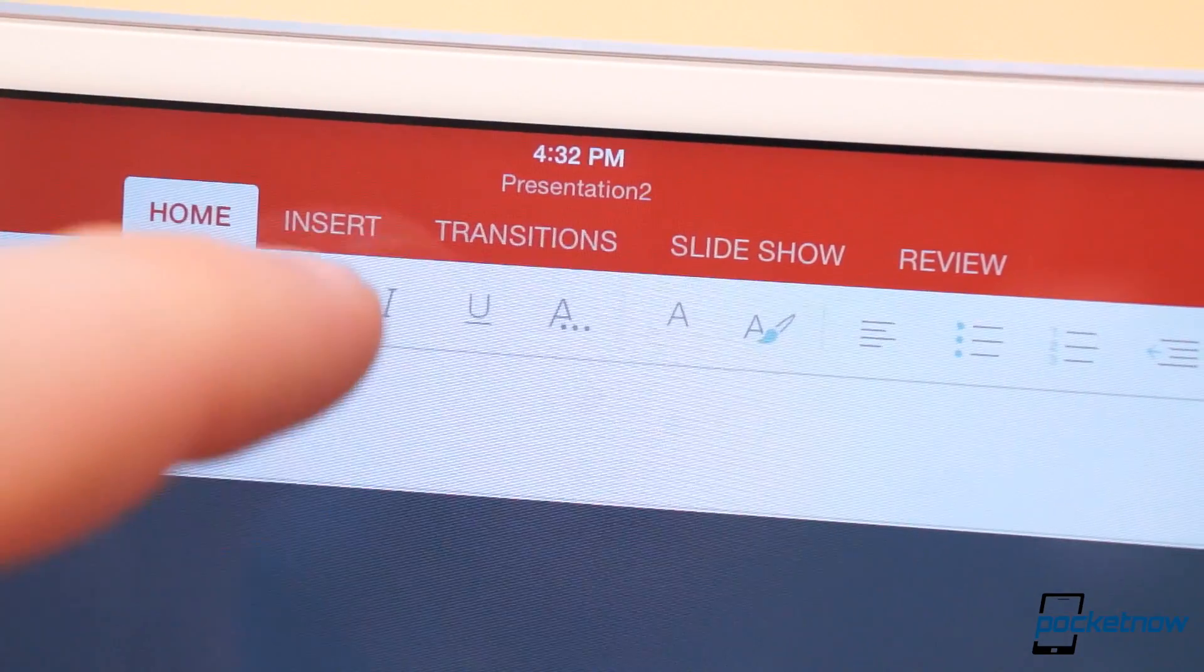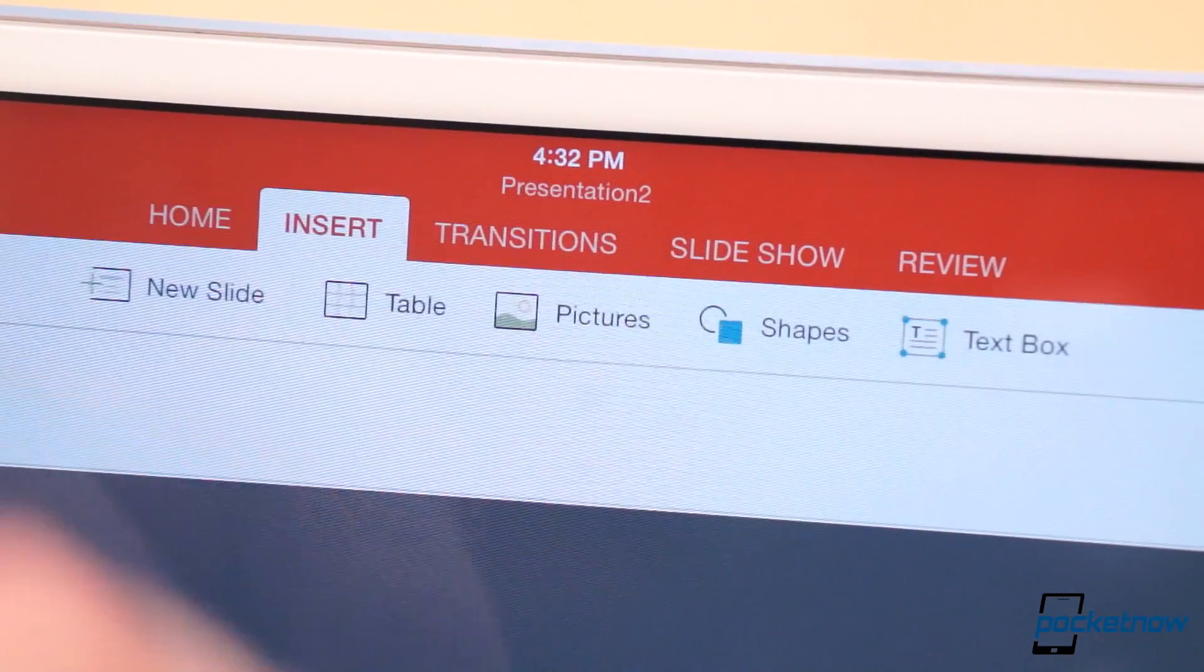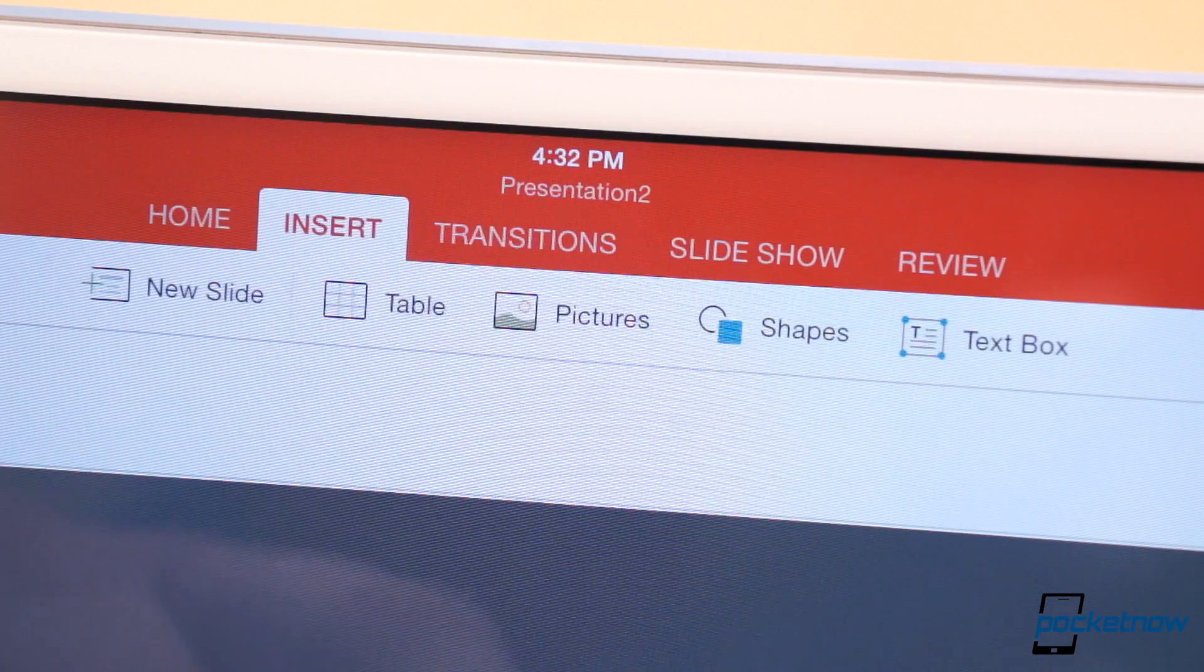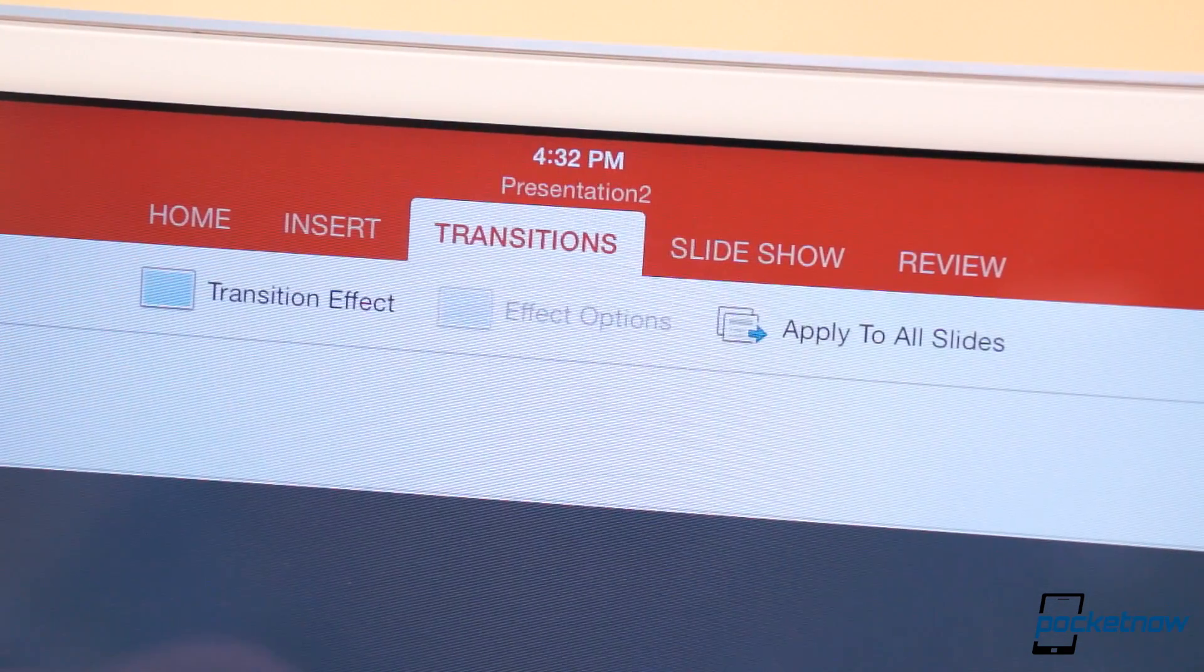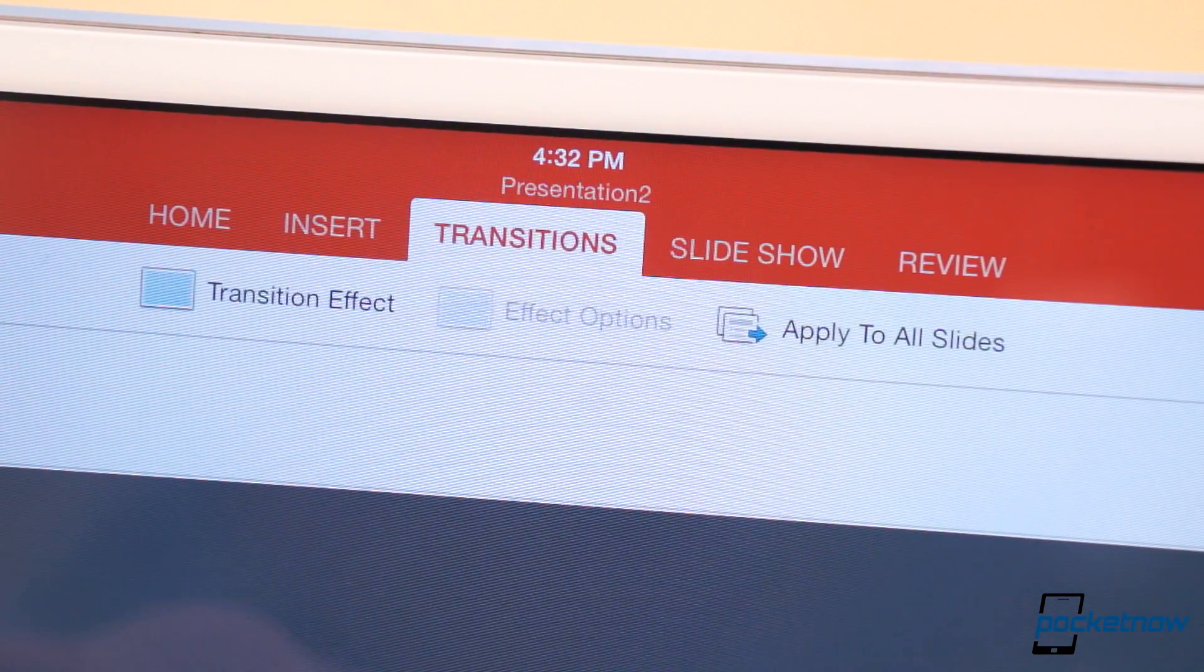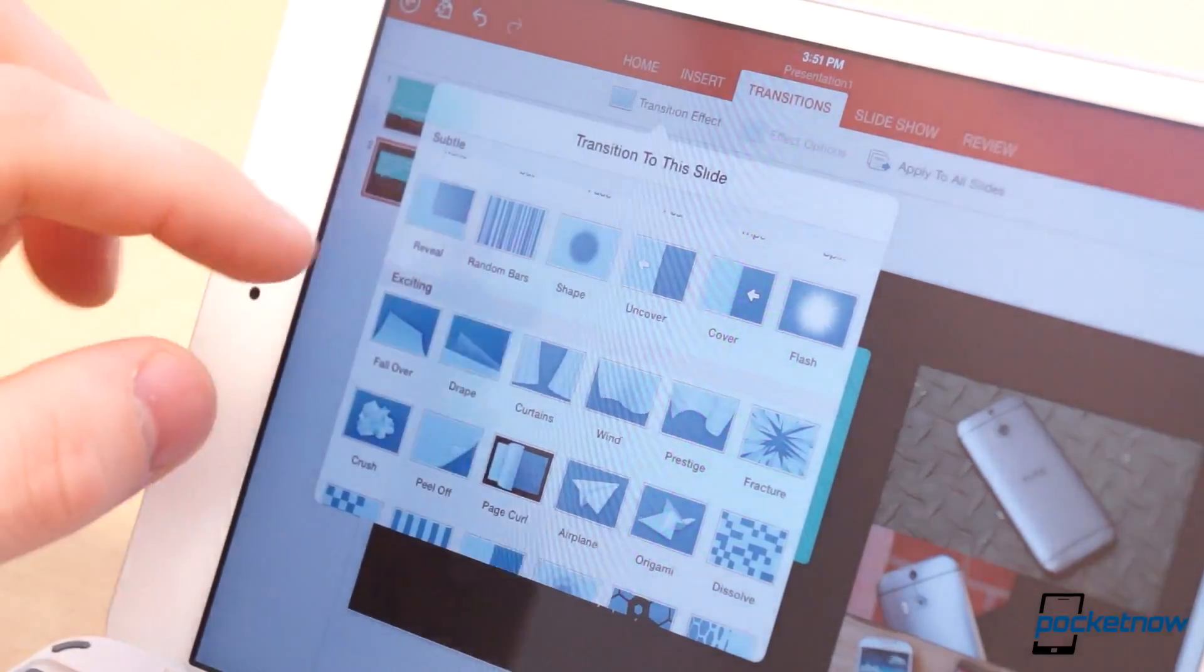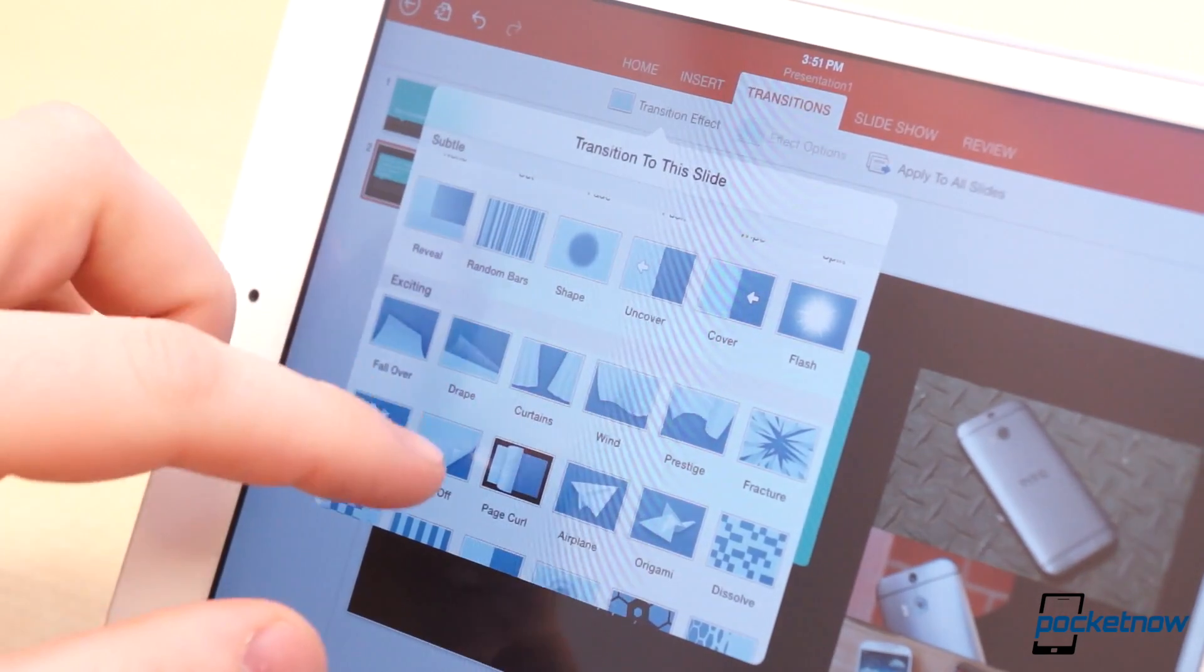However, the slides you will be making with PowerPoint for iPad are going to be rather basic. You can format text, edit layouts, insert pictures, text boxes, and tables. And you can edit transitions.